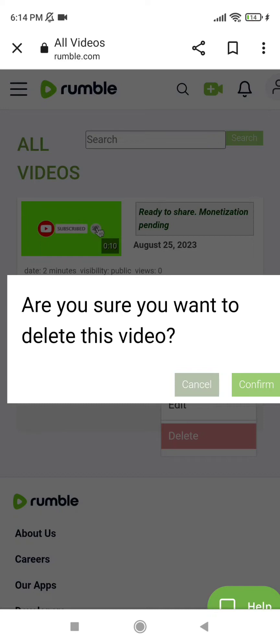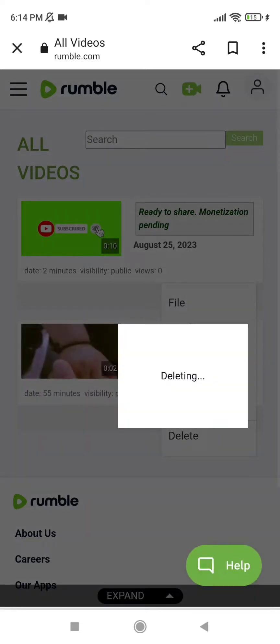It asks us: are you sure you want to delete this video? Yes, we are sure — tap and confirm. Now it's being deleted; you have to wait for a while.